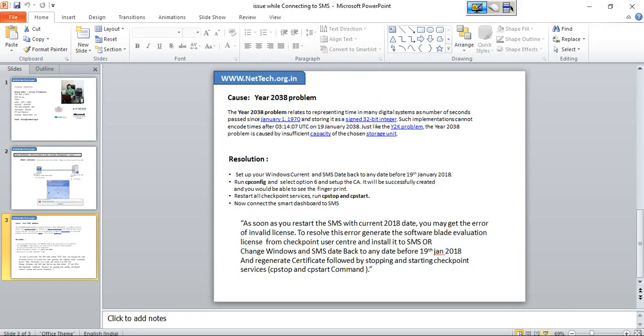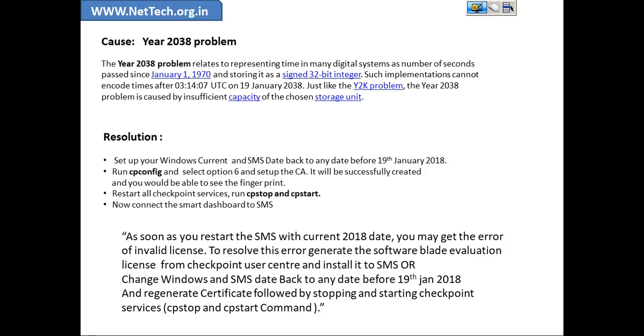So basically as soon as you restart the SMS with the current date, you make the error of invalid license. And what's the way, how we can resolve this? So either just download the license from the Checkpoint user center and install it onto SMS.